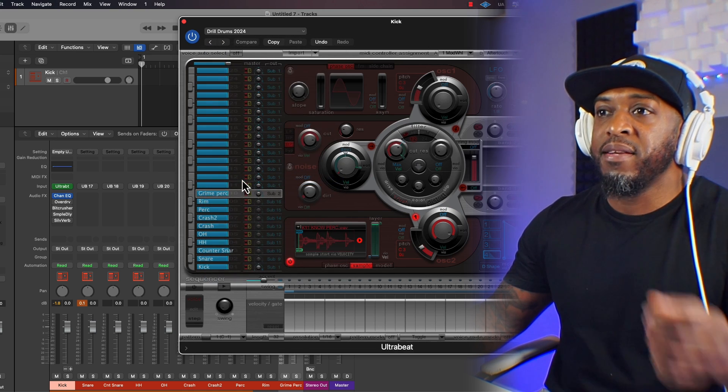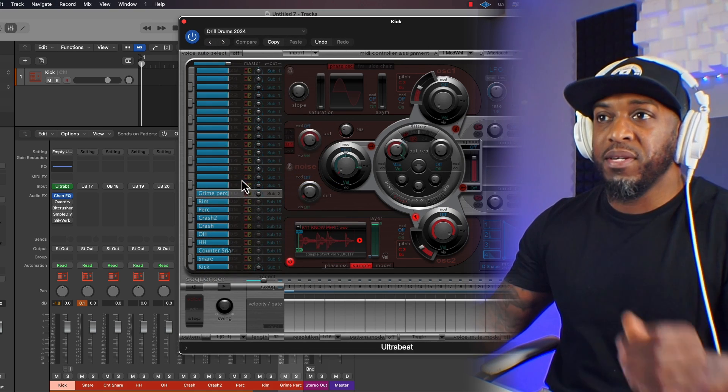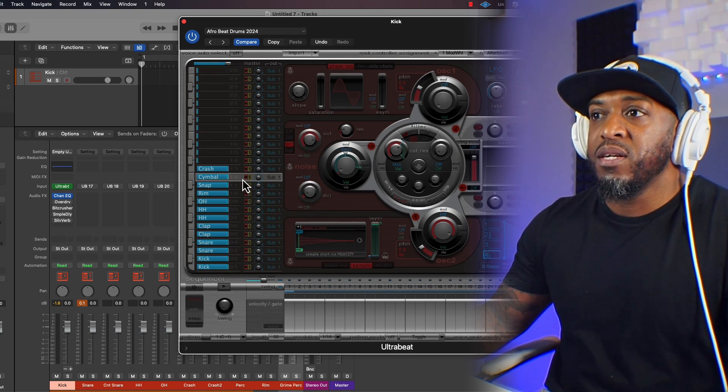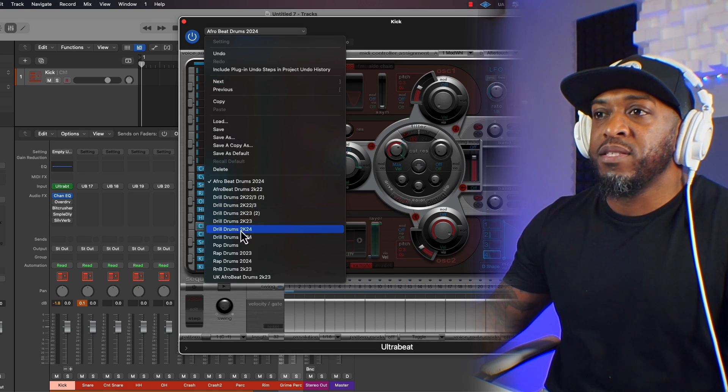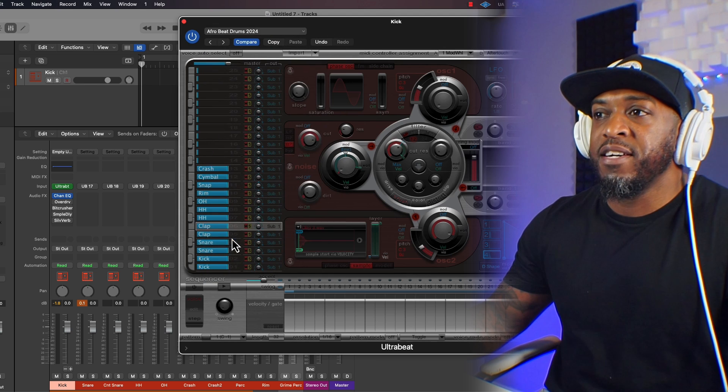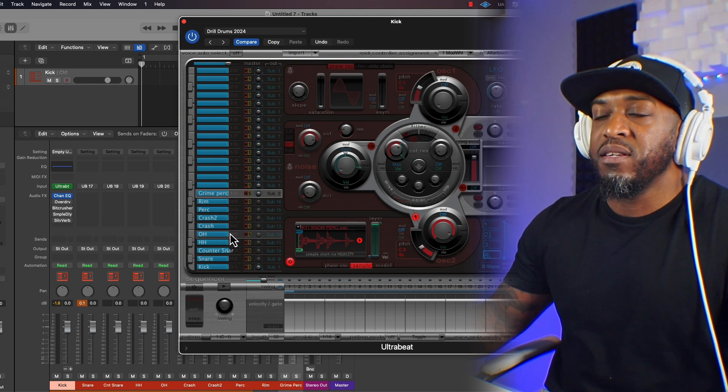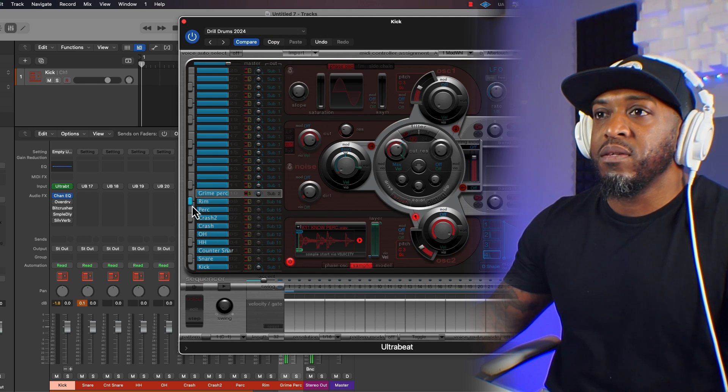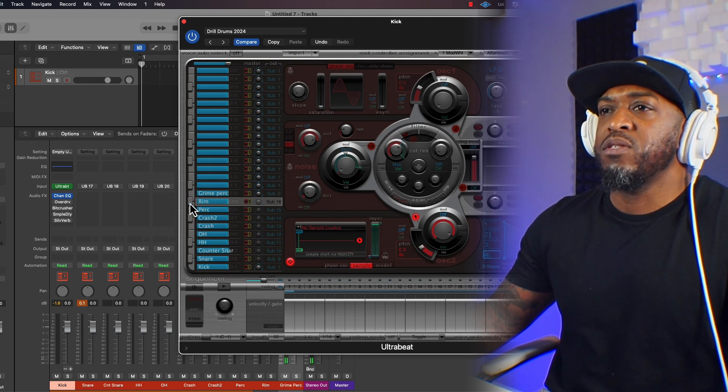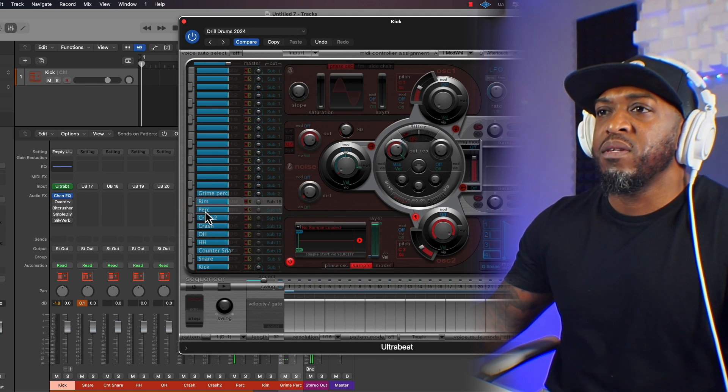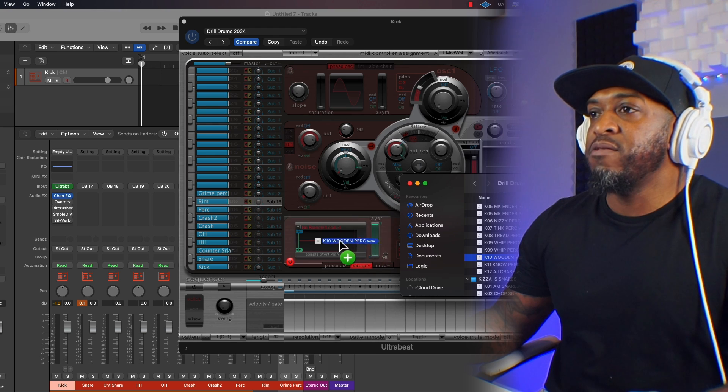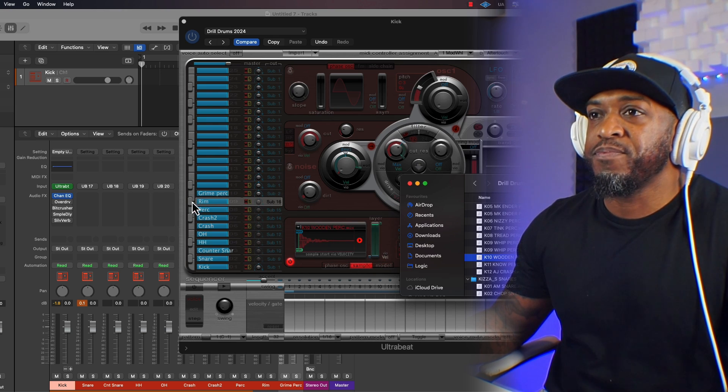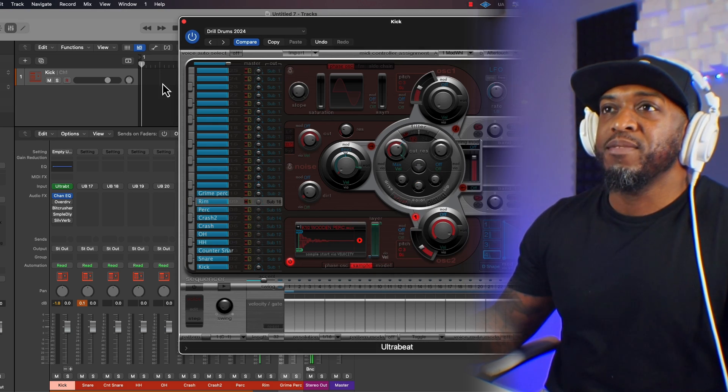So if I open up a drum pattern, that's completely different, and then go back to our drill drums that we just created. Rim, there's no rim there. Got to add the rim. Important. We've got our drum sounds and they're all routed.